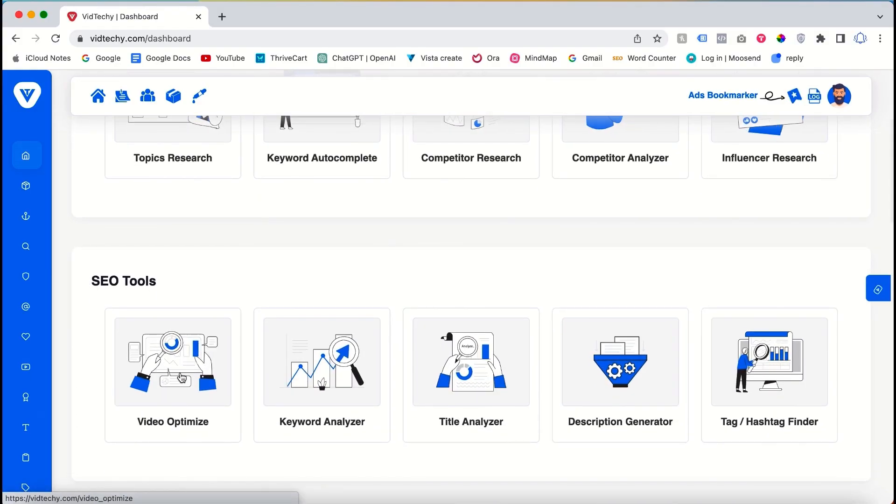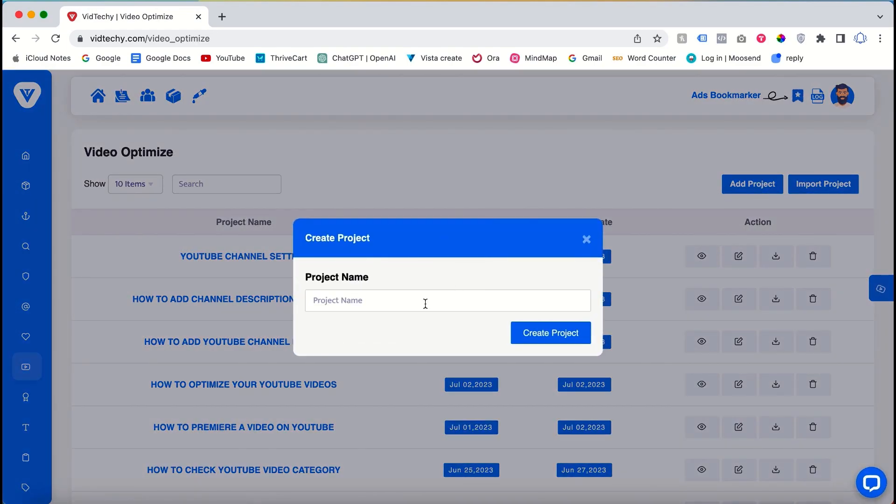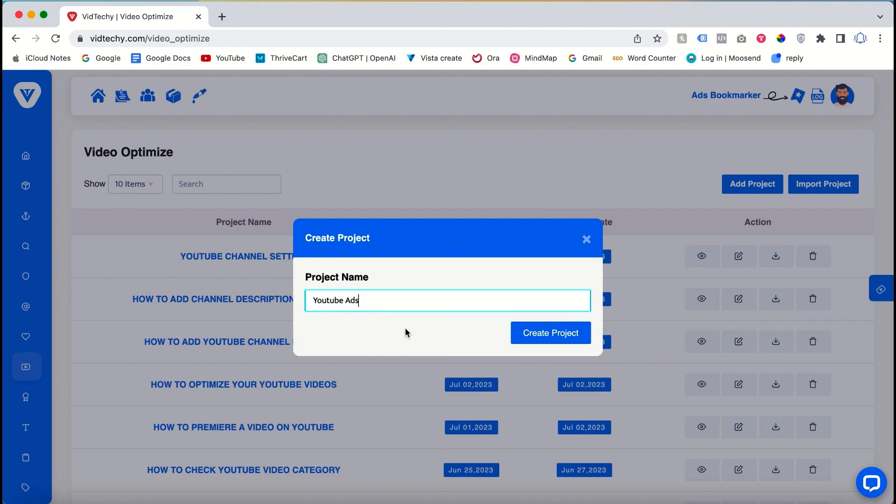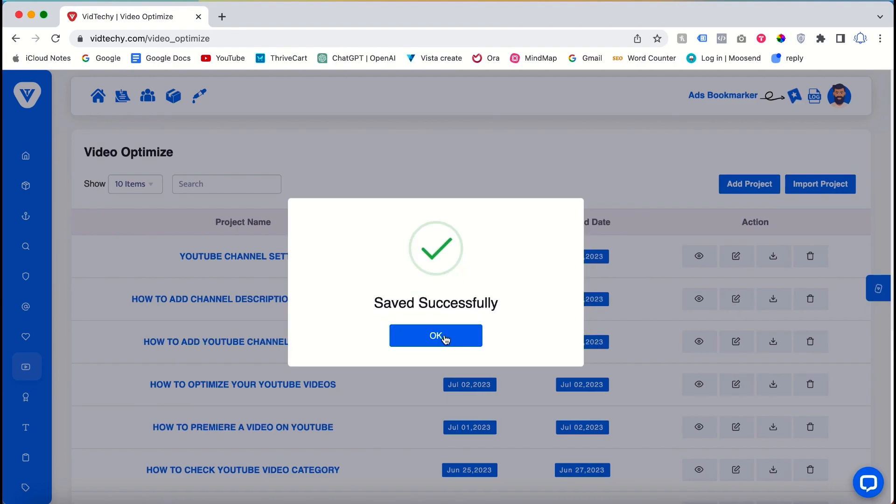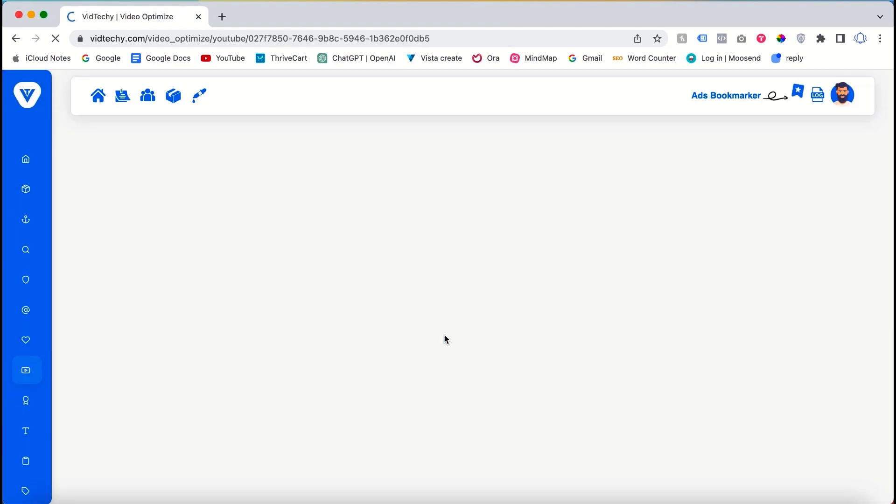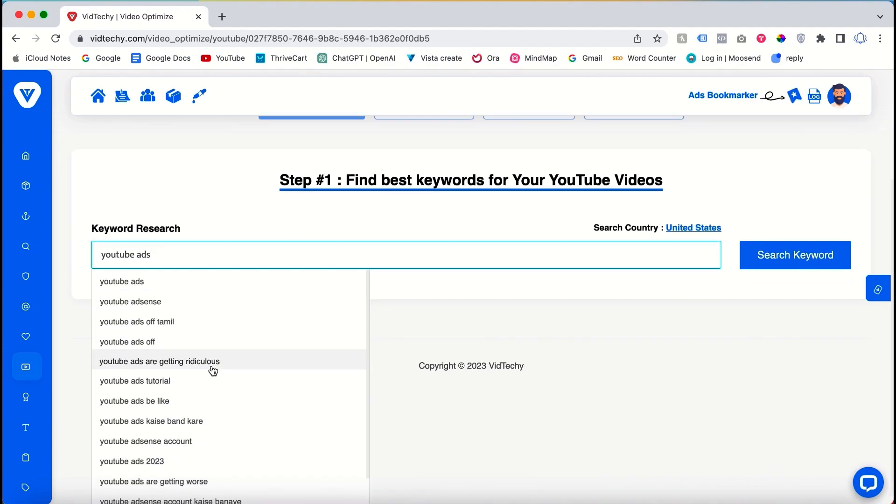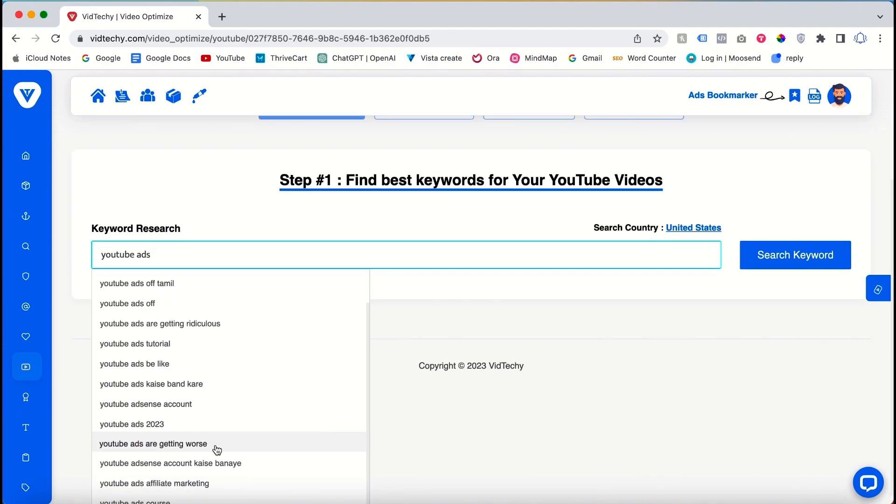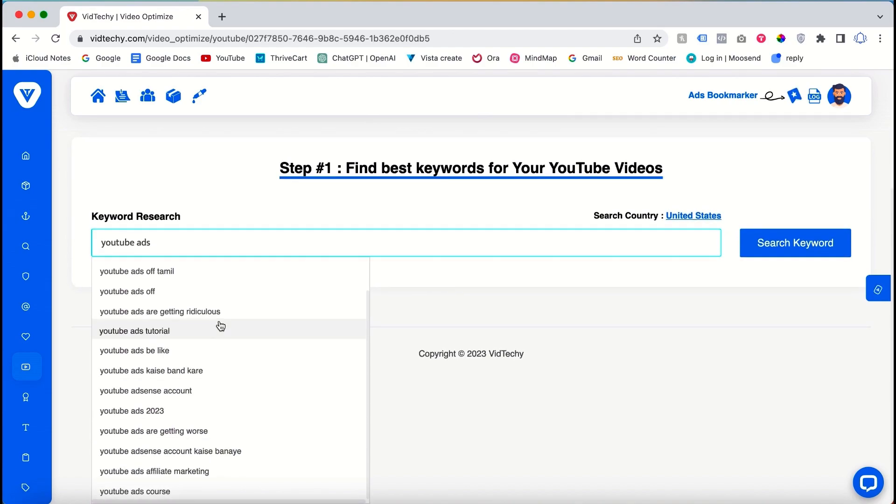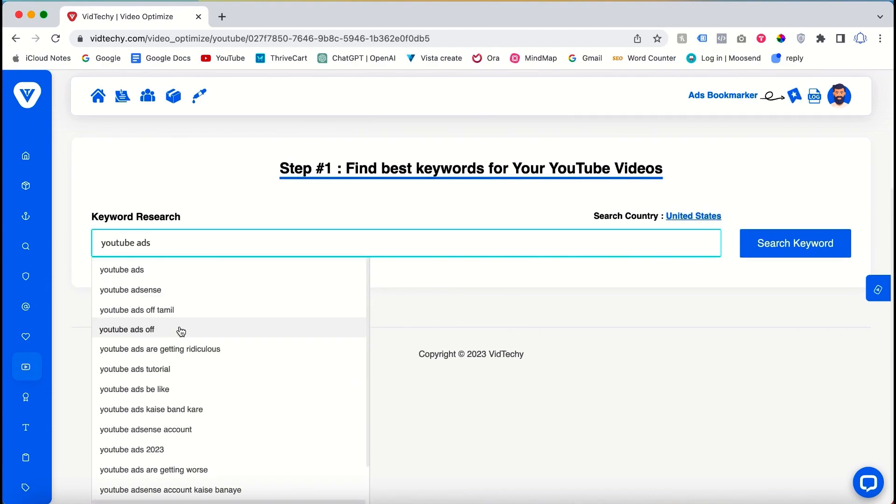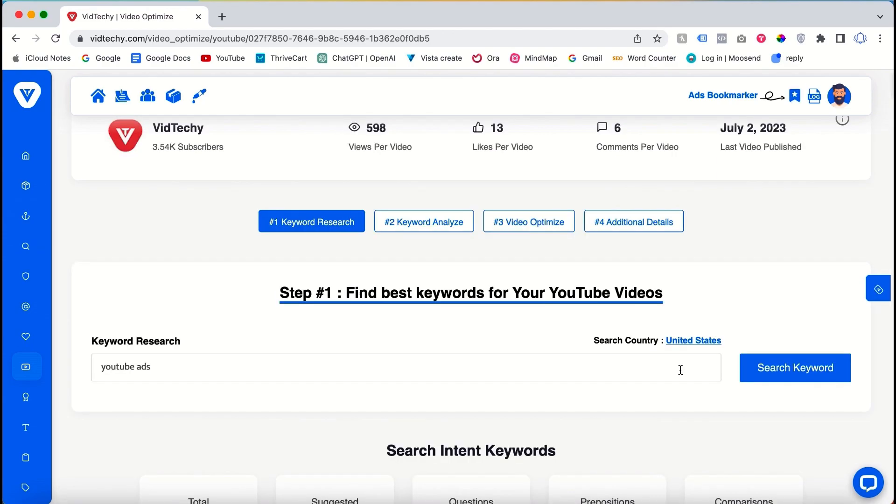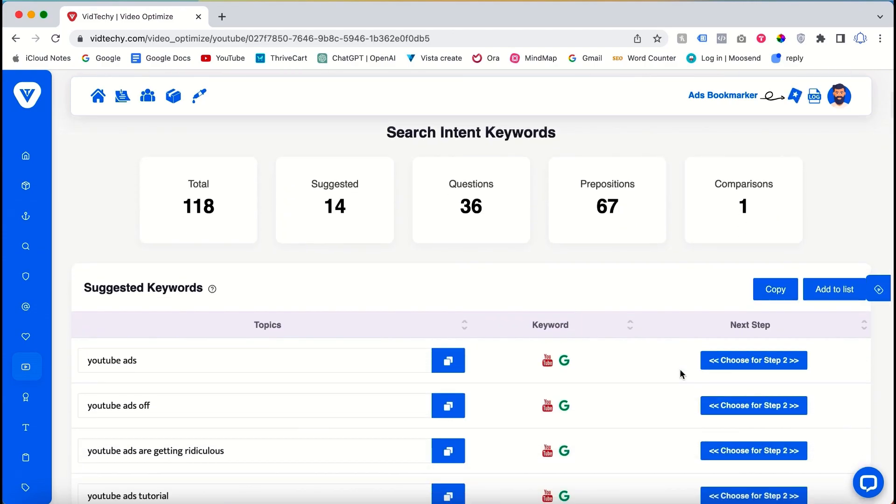The first step in video optimization is conducting keyword research. By using the VidTechie tool, you can easily perform keyword research. For example, let's take the keyword "YouTube ads" as a case study. The tool provides auto-suggested keywords related to YouTube ads, and you can select the most suitable one.